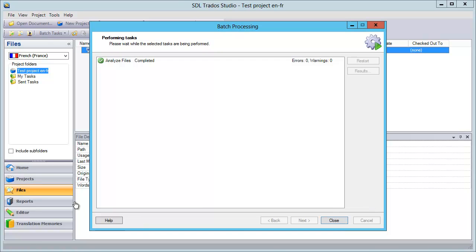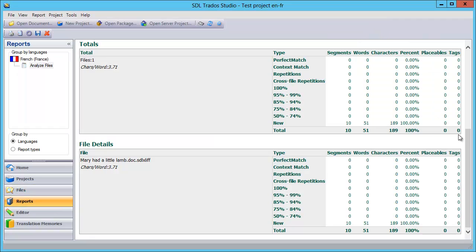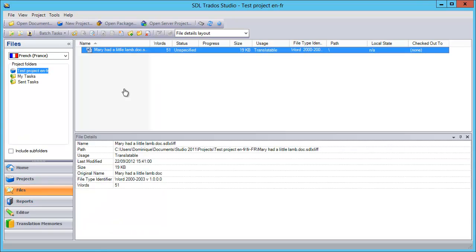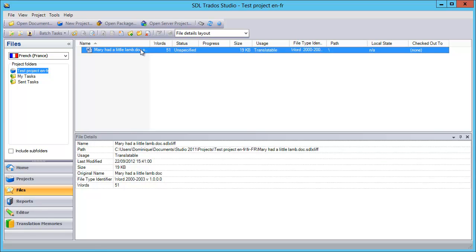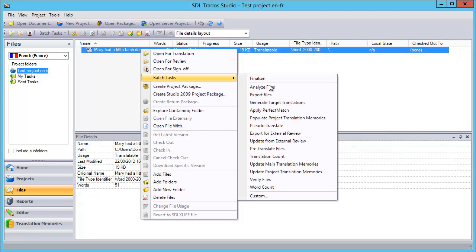Okay, it's ready, so if I go to Reports, I will see a report like this. So again, everything is considered new in the new category. Let's start again, let's go back to Files, and now we will perform a new analysis, Batch Task, Analyze Files, and Next.